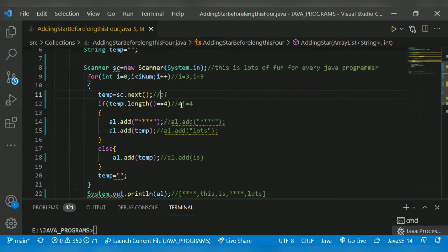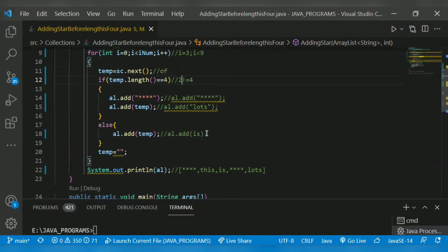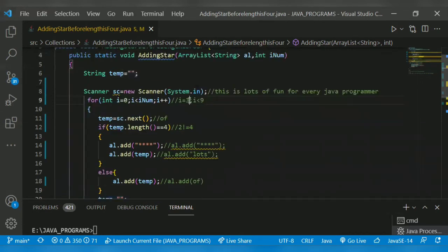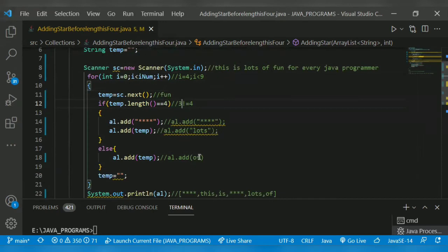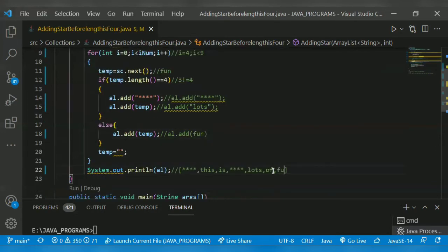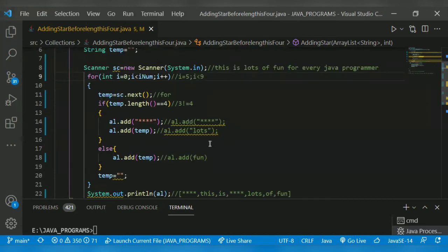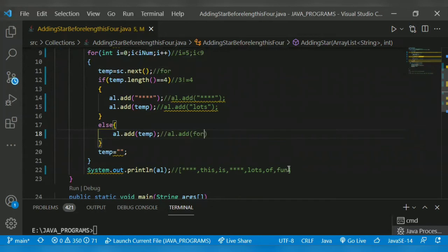Then 'of' has length two, two is not equal to four, so it goes to else and adds 'of'. Then 'fun' has length three, also not equal to four. Then 'four' - its length is three as well, so it comes to else and adds 'four'. Our resultant array is built up step by step.